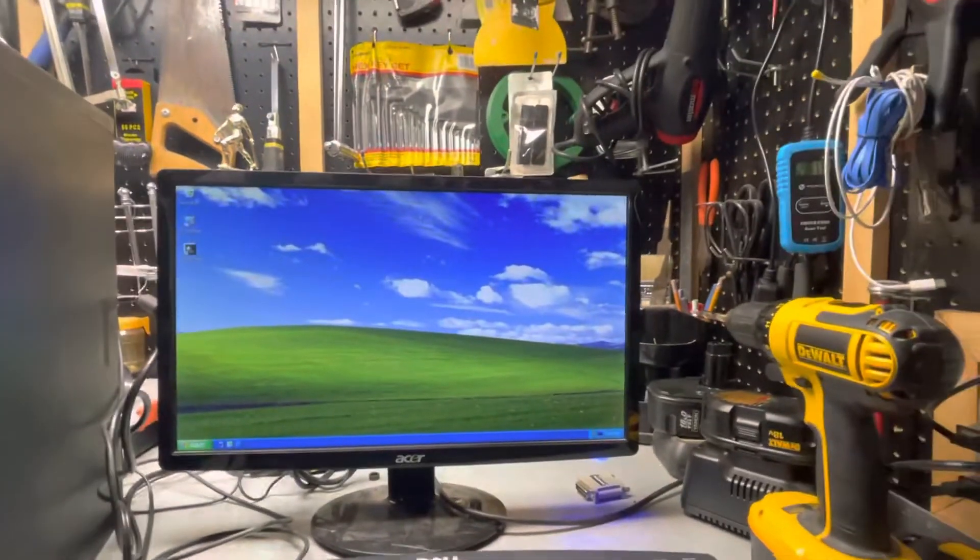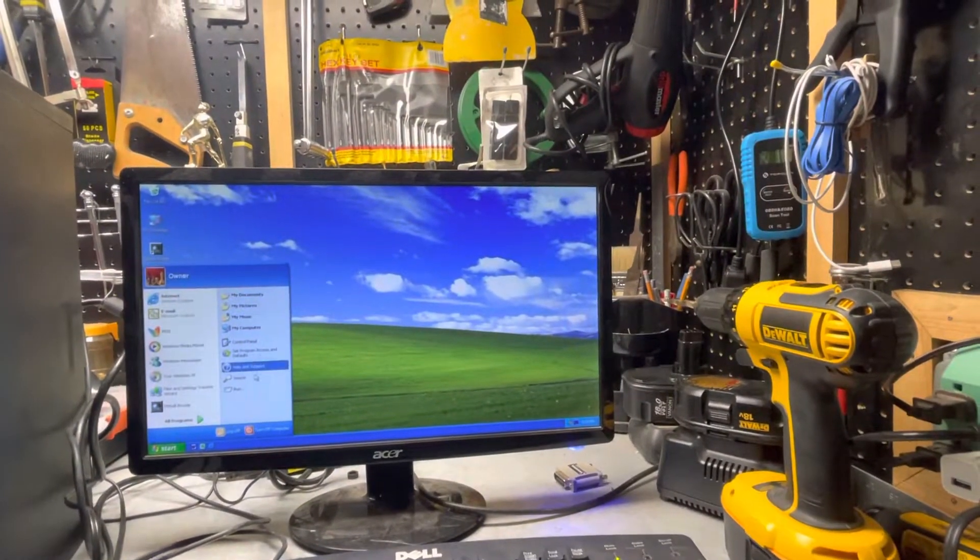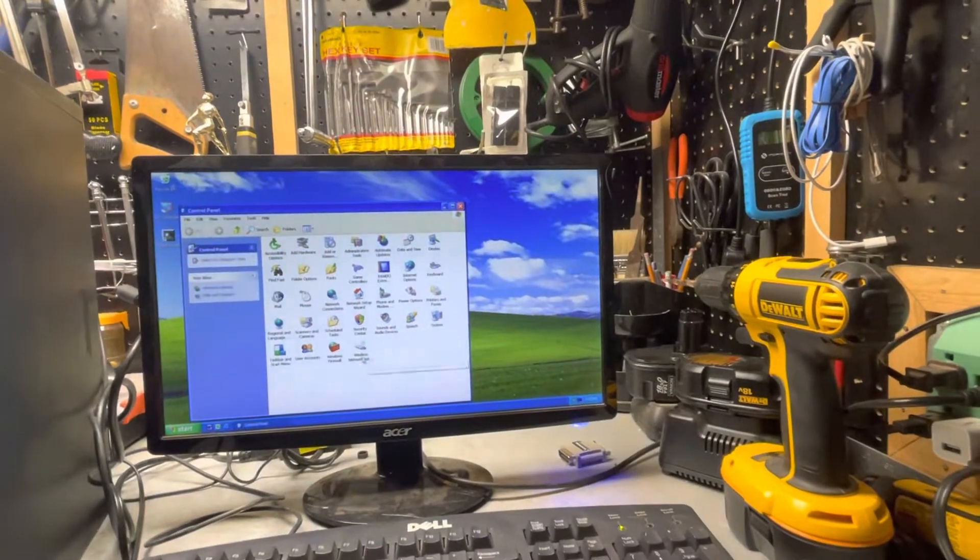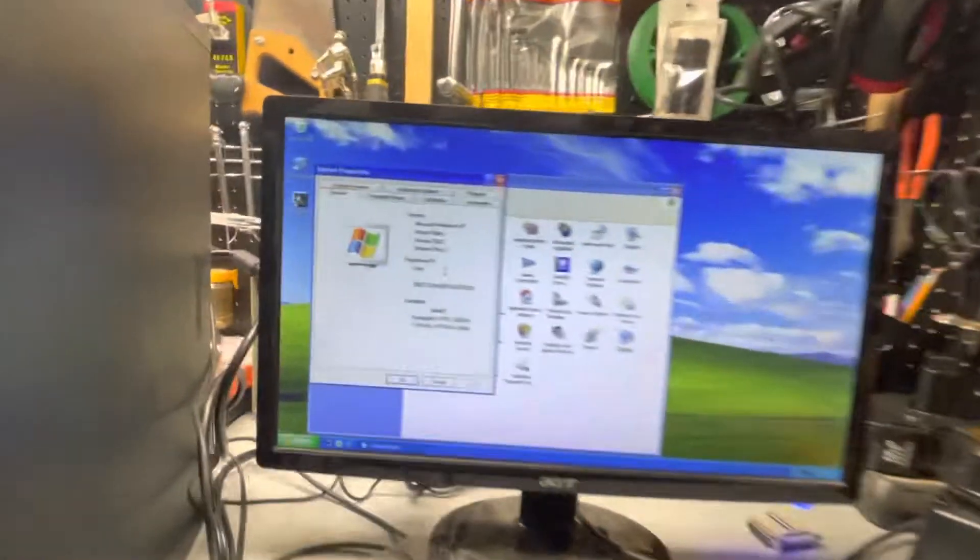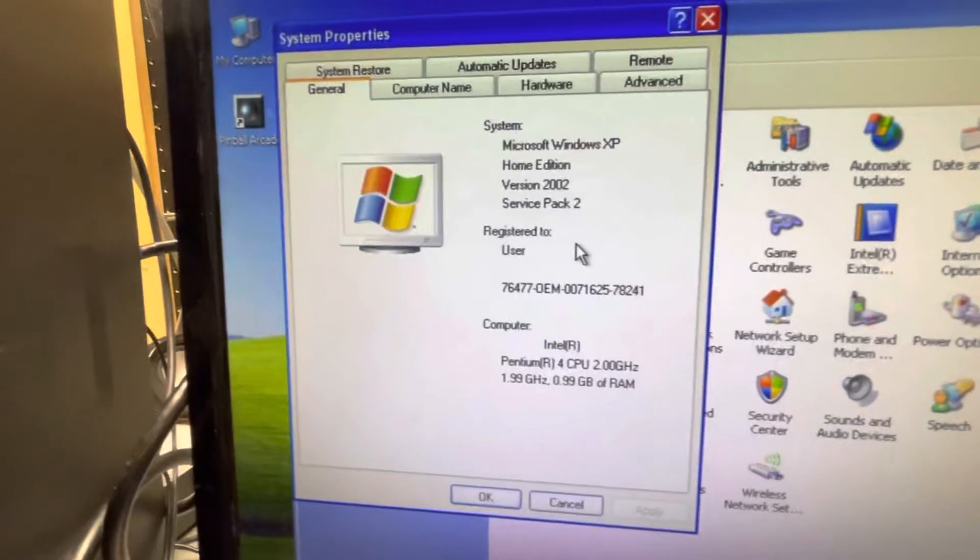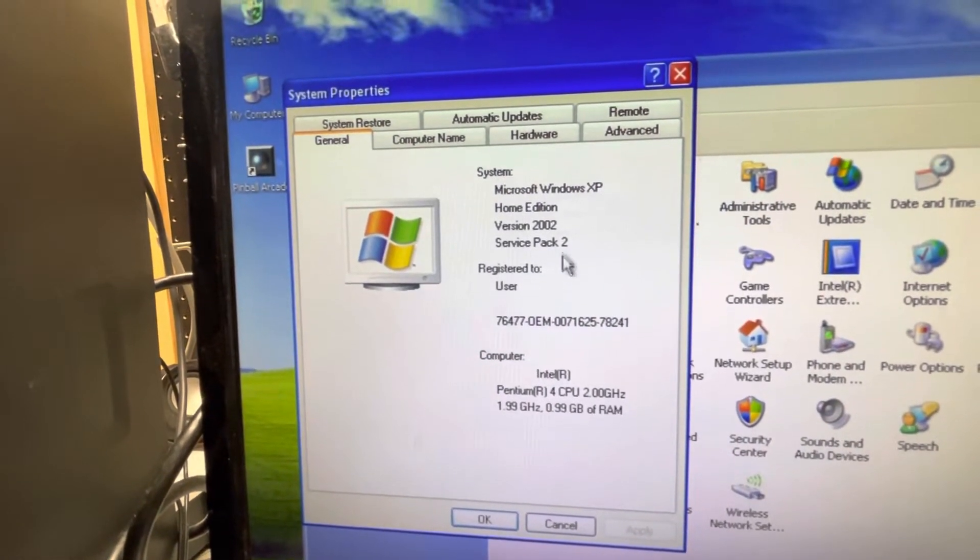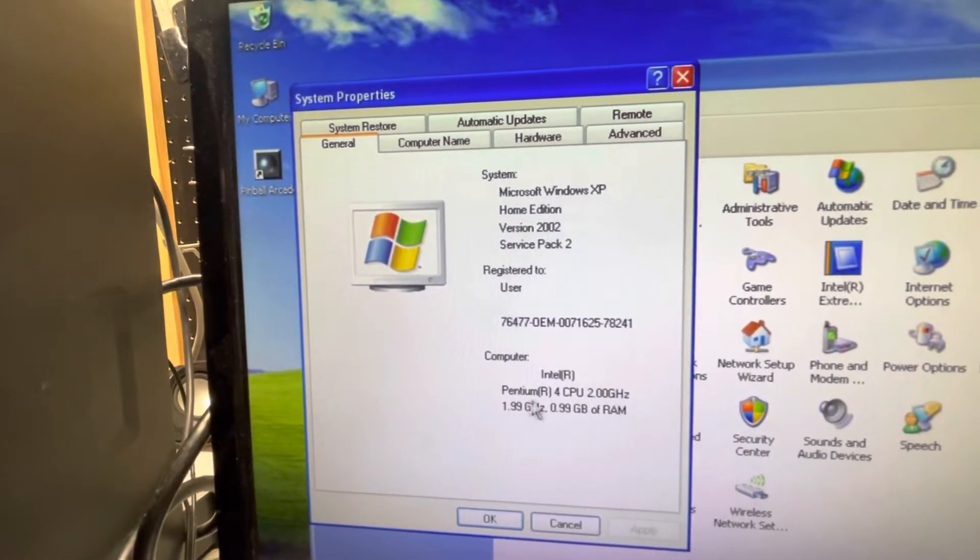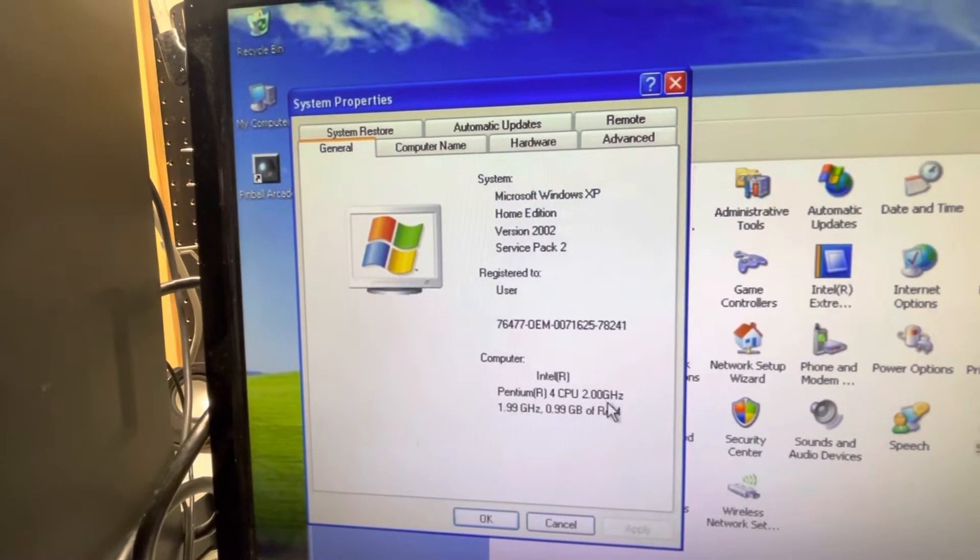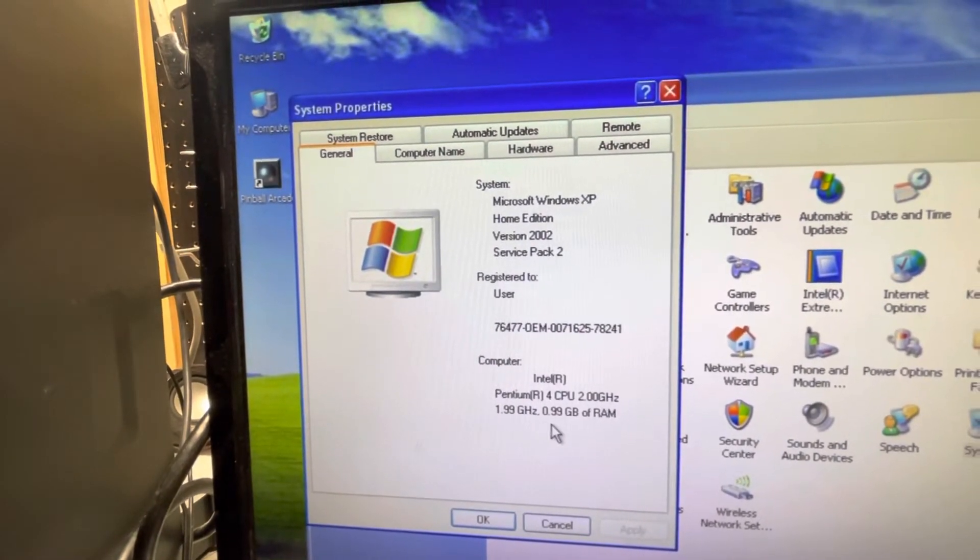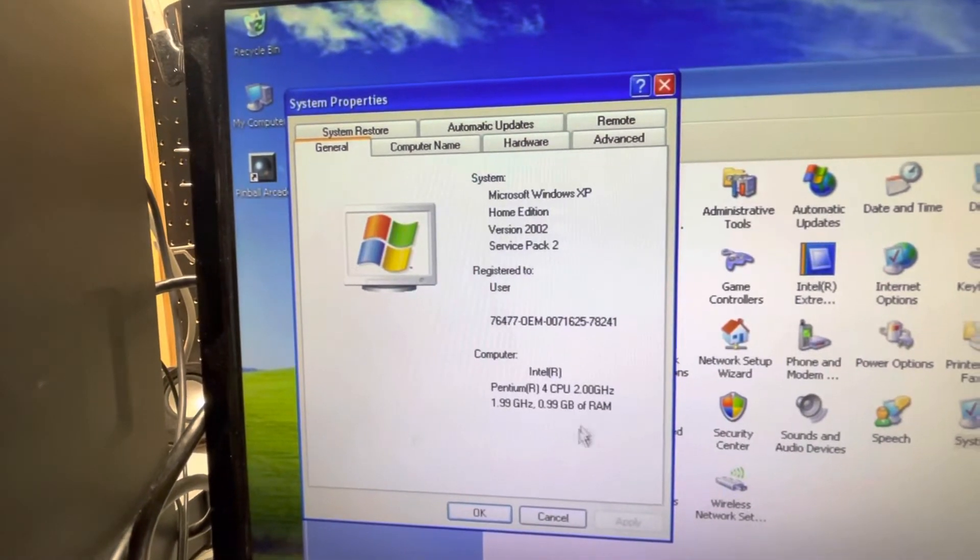Going into the control panel to system, you can see that it's Windows XP Home Edition Service Pack 2, with the Pentium P4 2 gigahertz processor and 1 gigabyte of RAM.